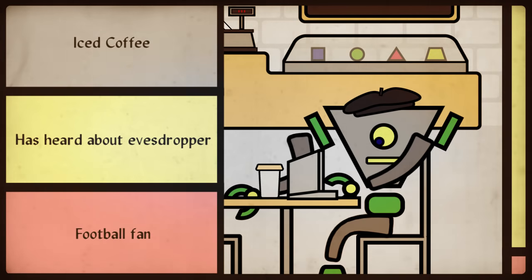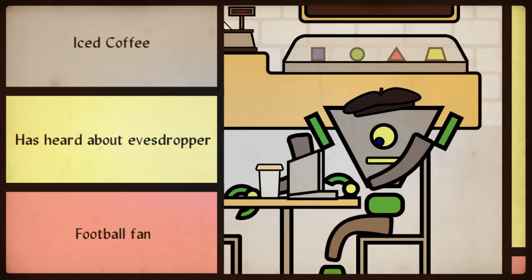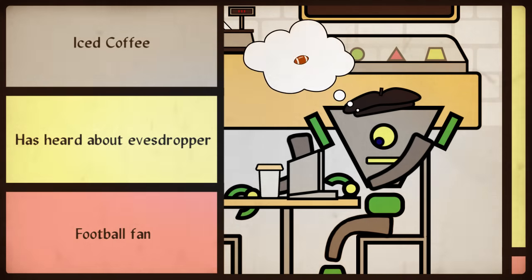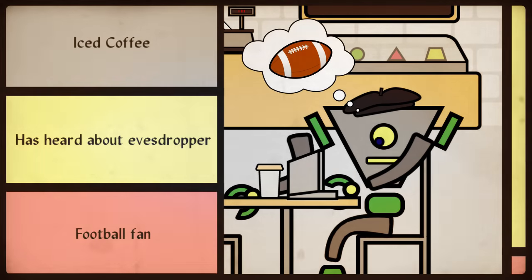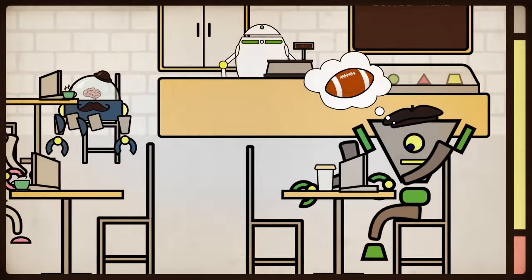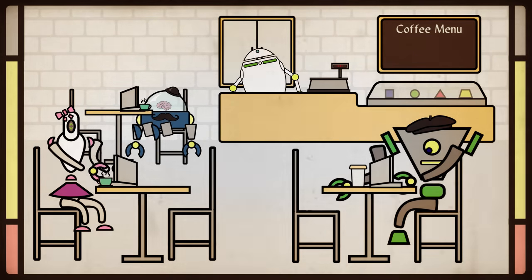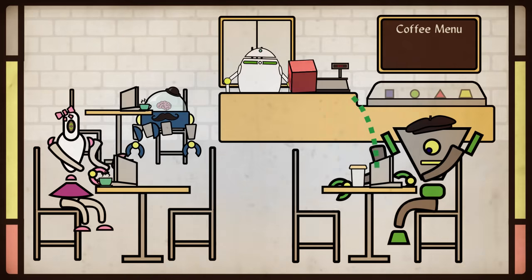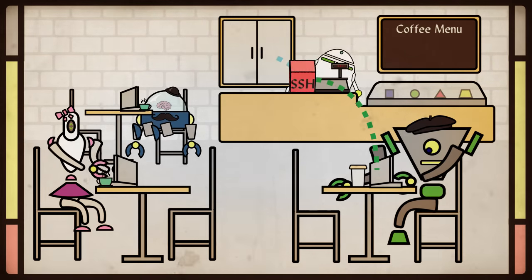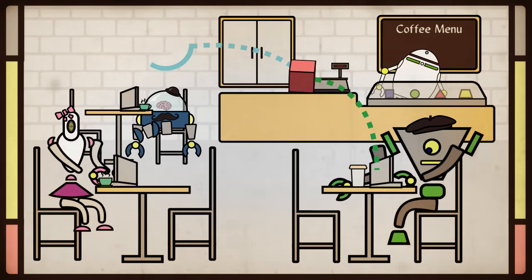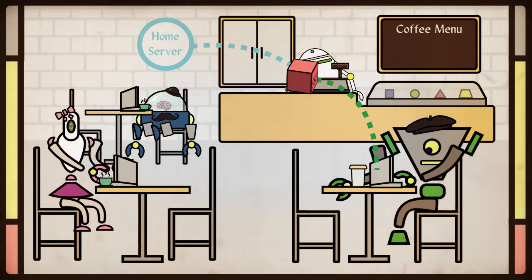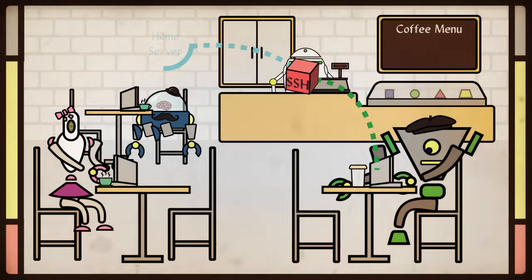Will is reading up on his favorite football teams. He is trying to decide who should be his quarterback for his fantasy football league. He doesn't want anyone getting his notes, so he decides to log on using SSH. This way, he can secure his data by routing it through his home server.